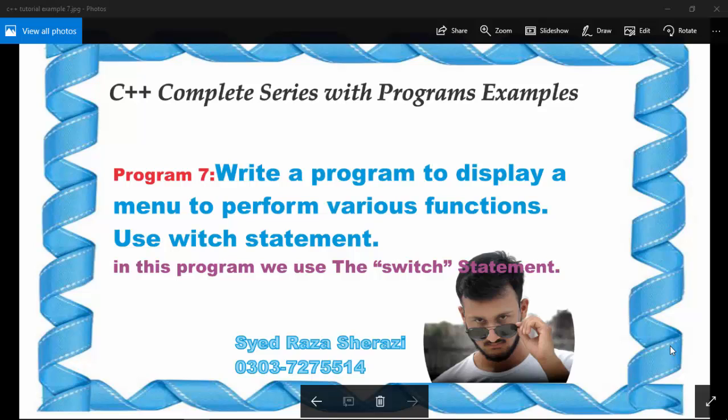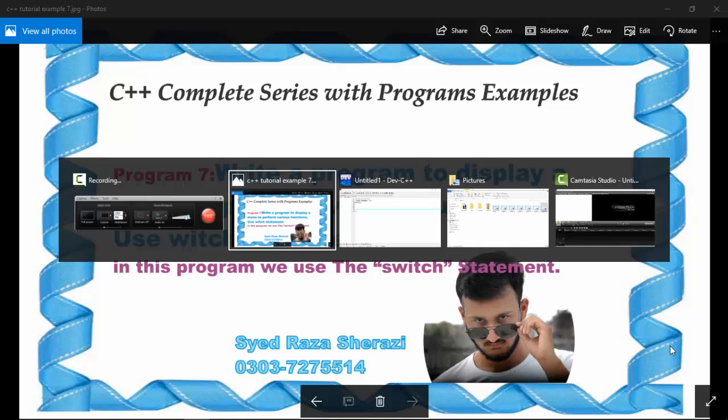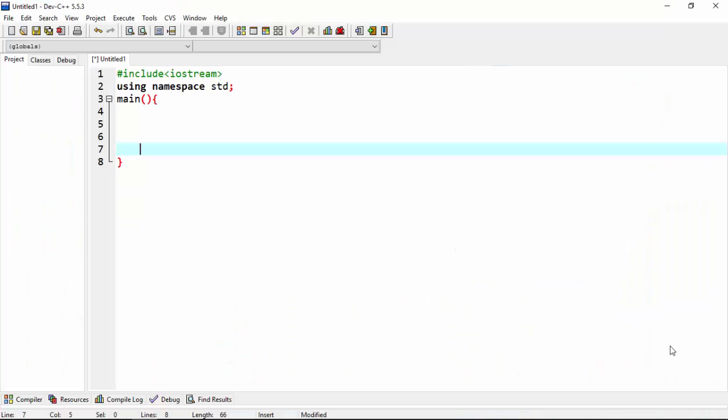Bismillahirrahmanirrahim, in this my C++ complete series with program examples, this is my seventh tutorial, program number seven. Write a program to display a menu to perform various functions. Use switch statement. Now let's start. Here I take int-type data type and choose a choice variable, cout.